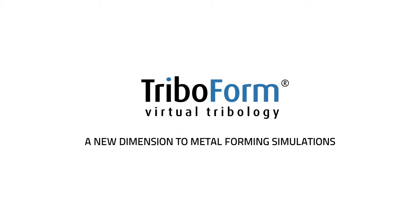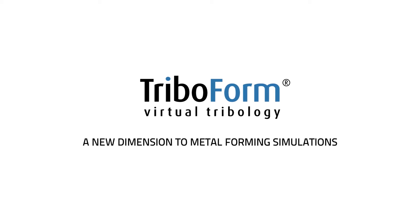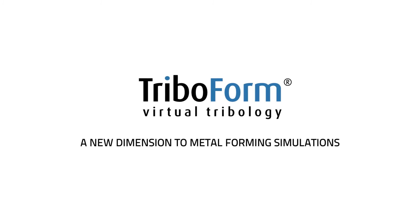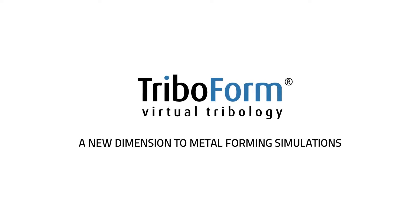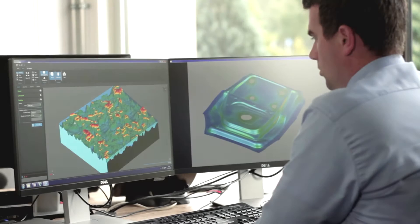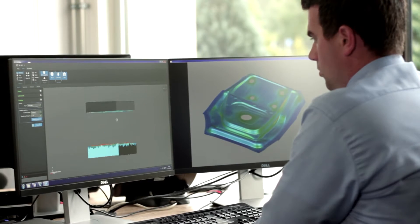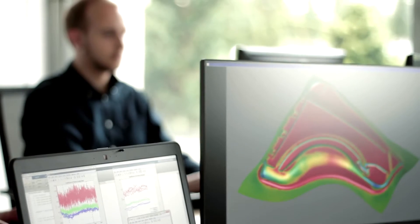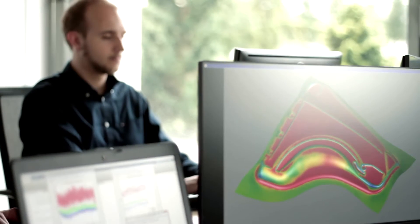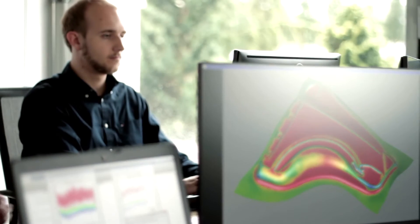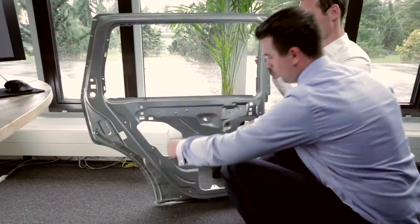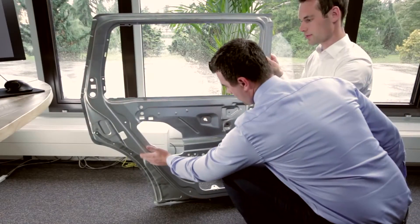Welcome to this short introduction to the TRIBOFORM software. TRIBOFORM is a high impact software solution for the simulation of tribology, friction and lubrication in metal forming processes.